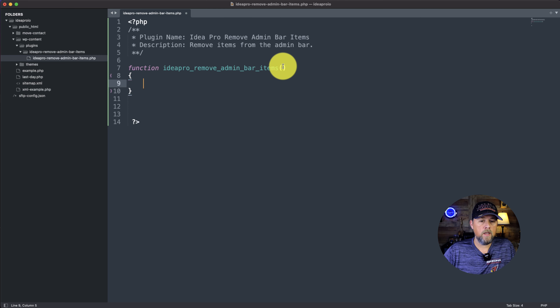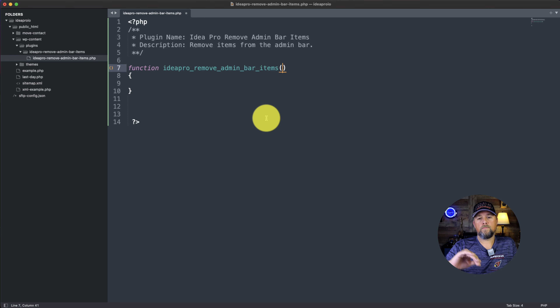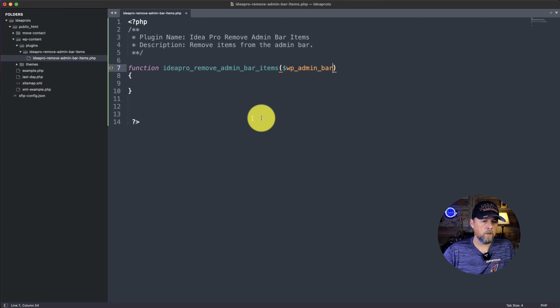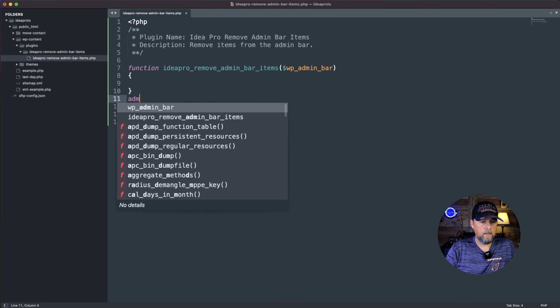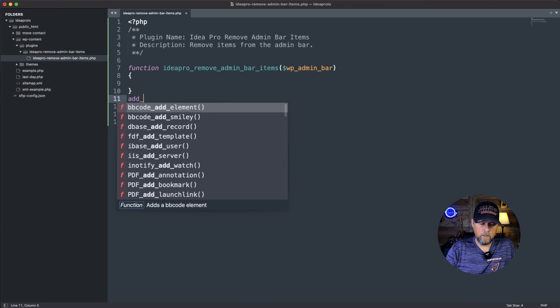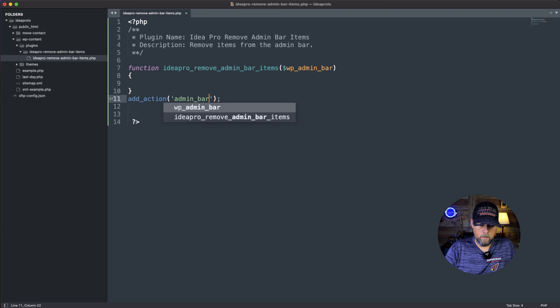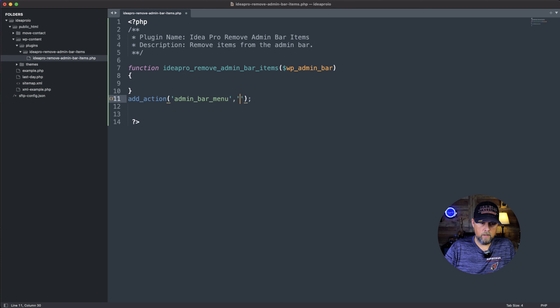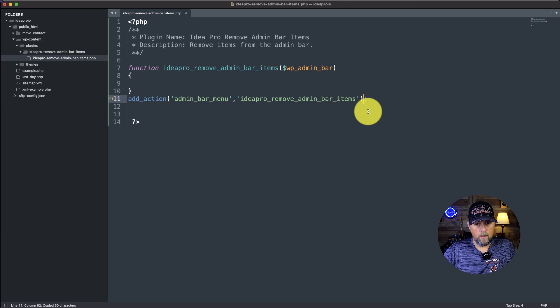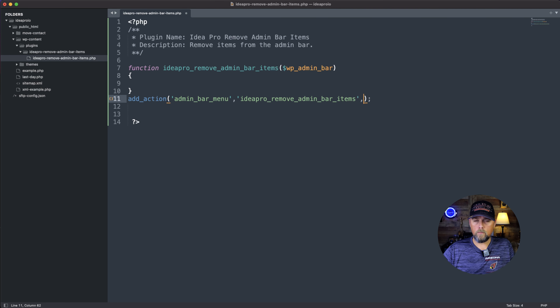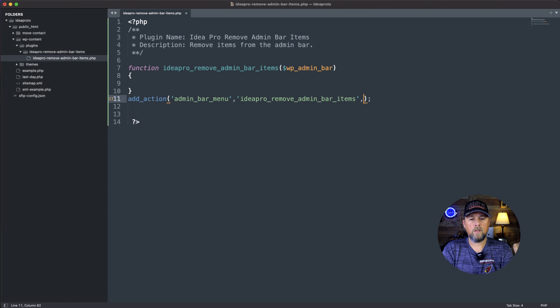Then we're going to come to that folder and create a new file, saving it with the same name dot PHP. At the top, we're going to open up some PHP tags and a comment block. We're going to say plugin name: ideapro remove admin bar items, and then description: remove items from the admin bar. Then we'll close out that comment.